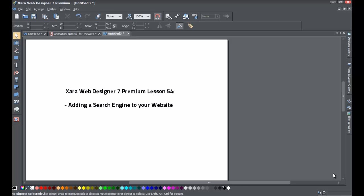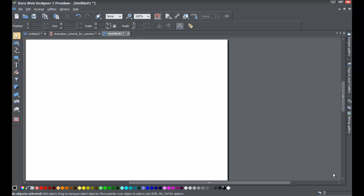Welcome to XR template tutorial lesson number 54. In this XR Web Designer 7 Premium tutorial, we're going to talk about how to add a search engine to your website — meaning a user will be able to come to your website and search for specific content using a search box. This video was created because of a YouTube viewer request to add search functionality within XR Web Designer 7 Premium software.